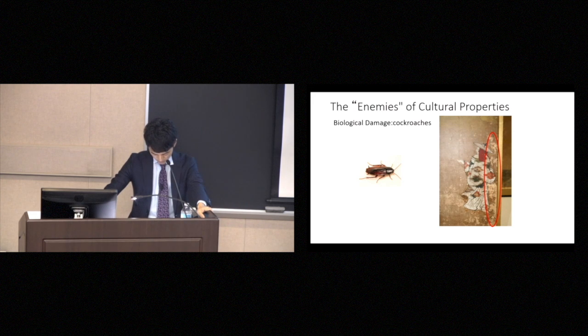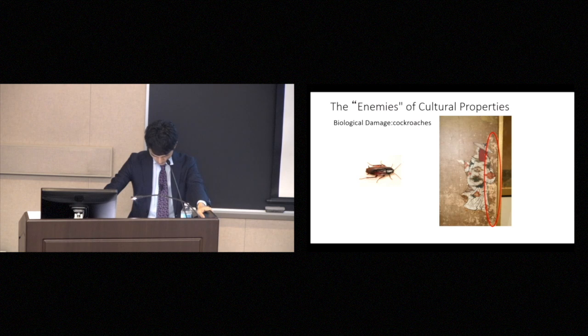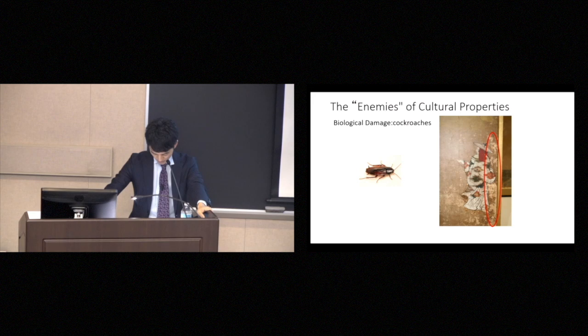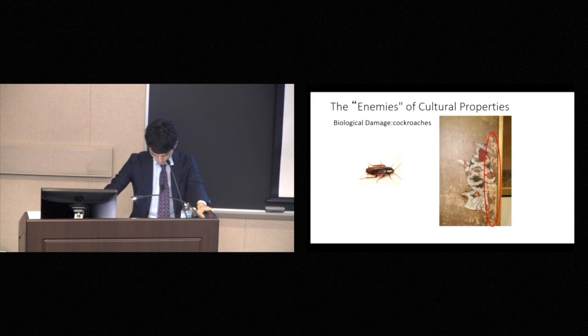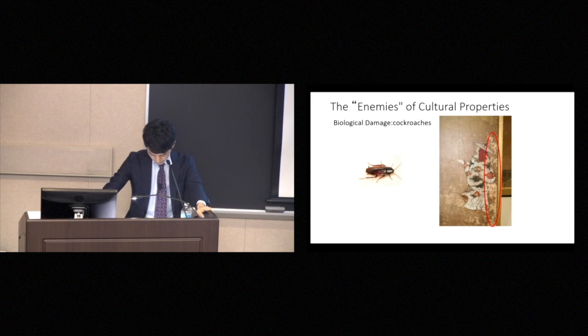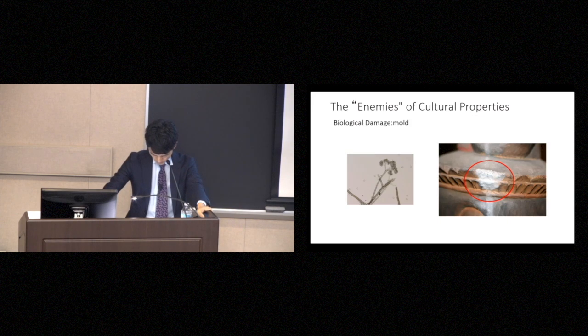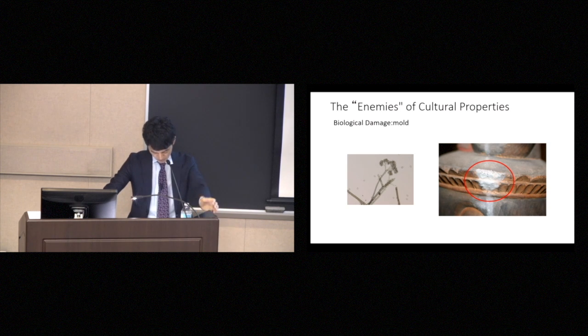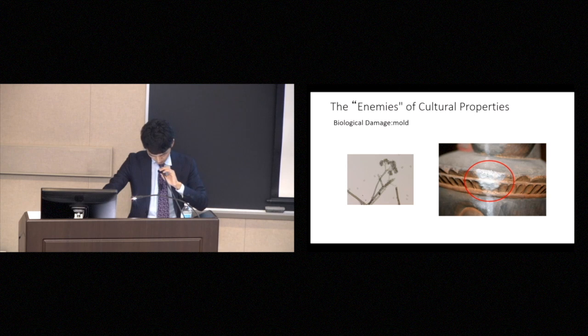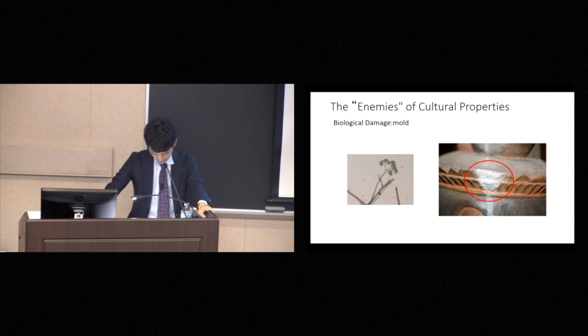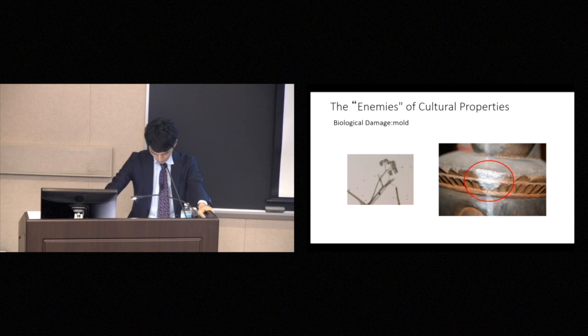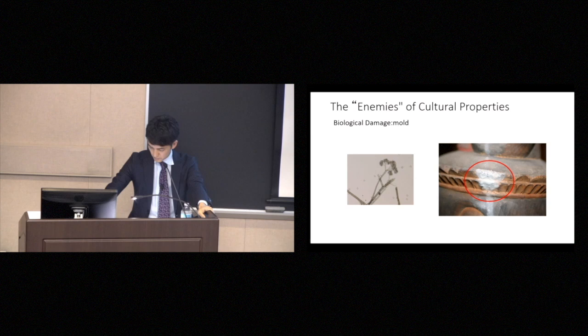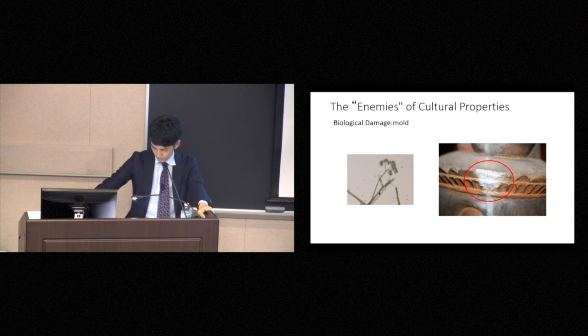Then, biological damage takes a variety of forms. Oh, I'm sorry, before lunch. Such as the cockroaches, that often eat the paper of the sliding doors found in many temples. And mold is also a problem. Since Japan has high humidity in the summertime, we often see mold developing on cultural properties. I myself have removed mold from Buddha statues several times. I removed this mold.